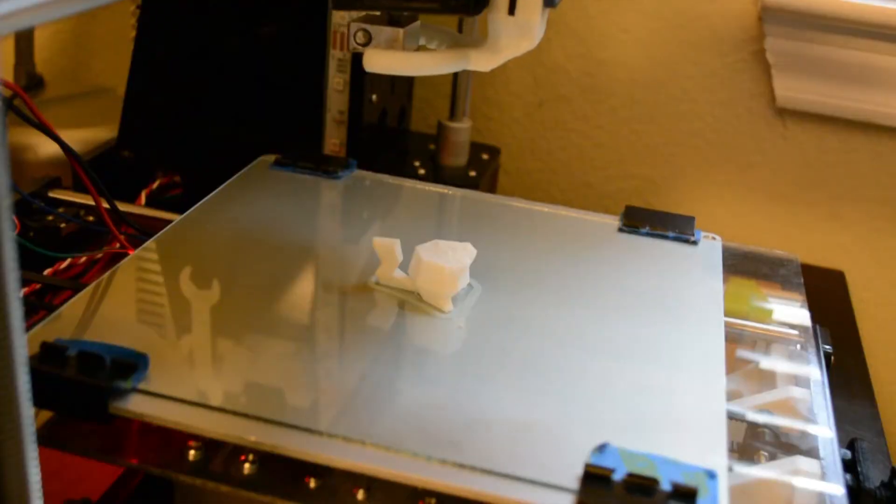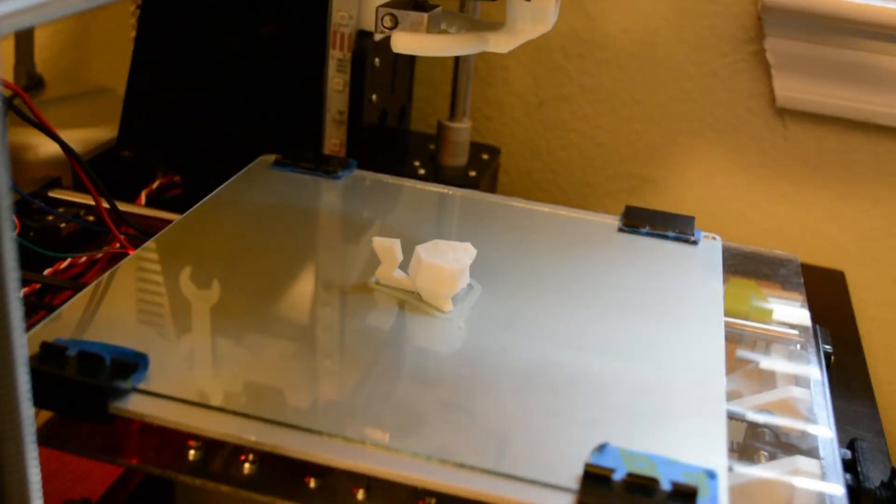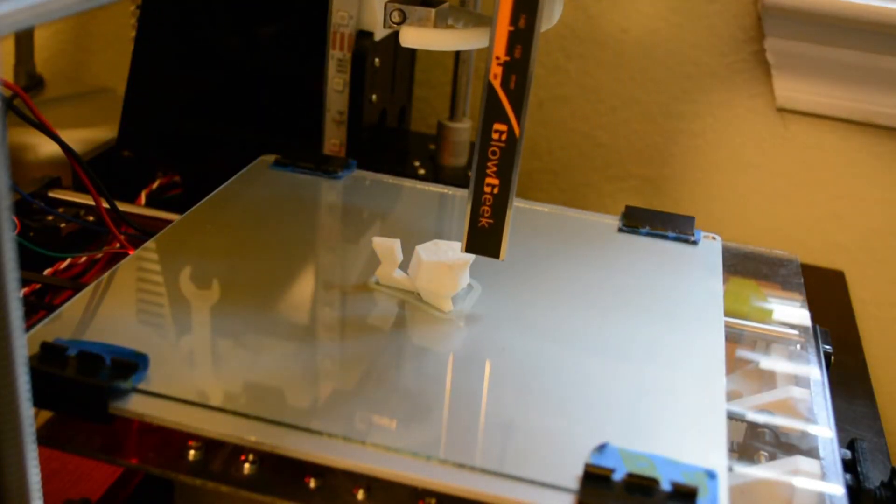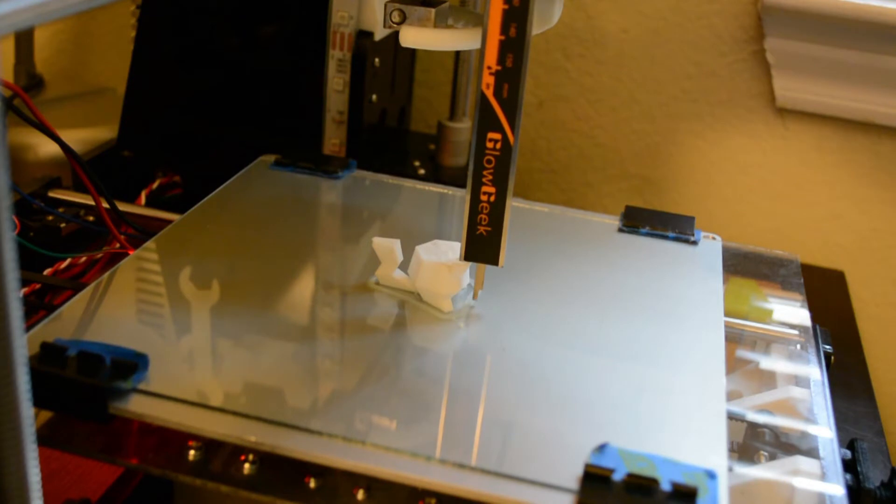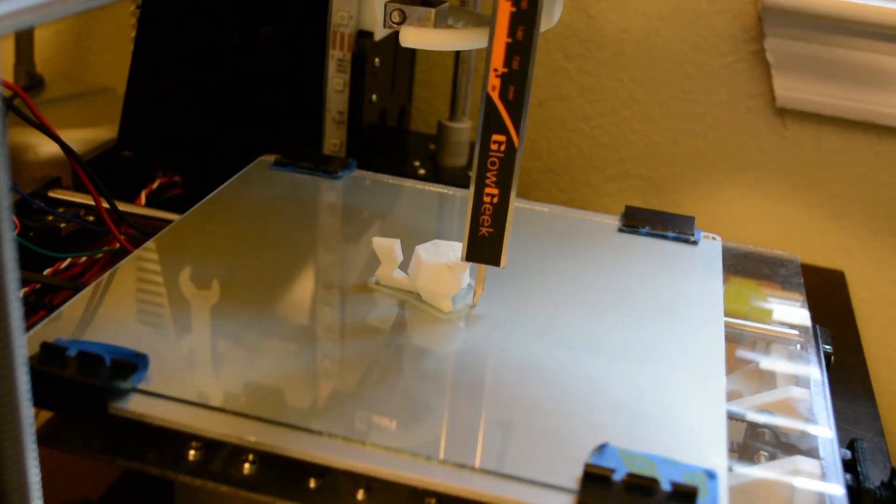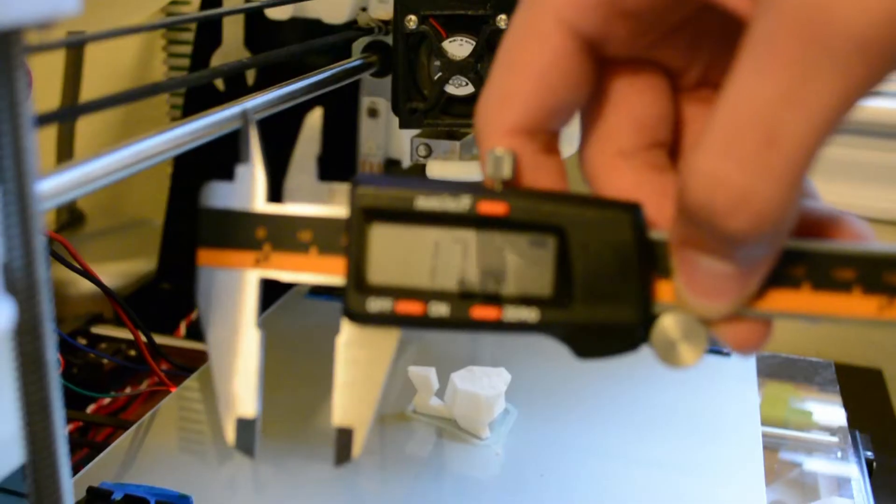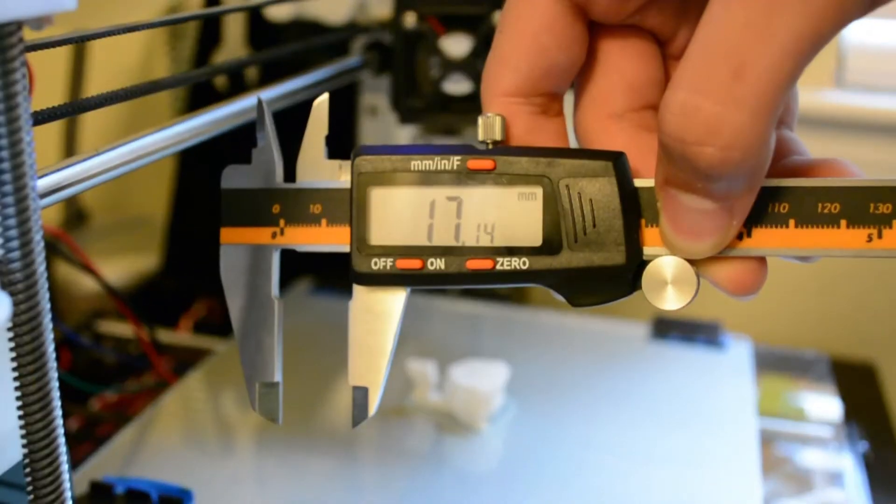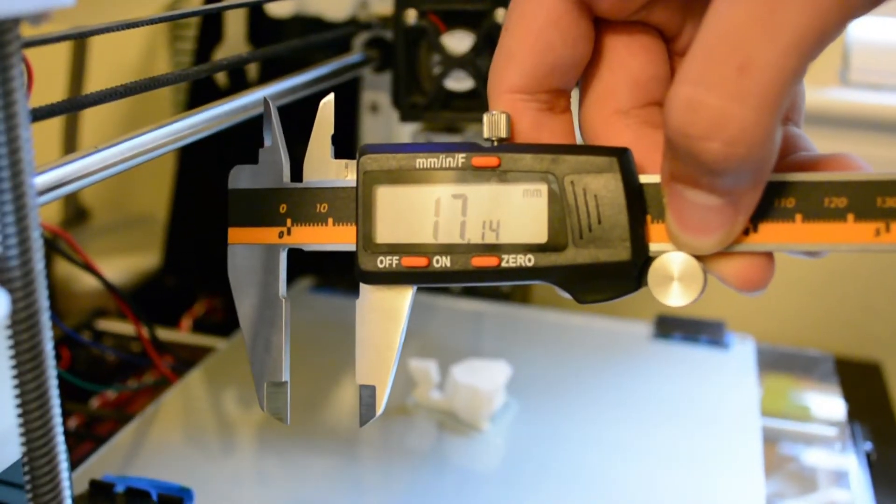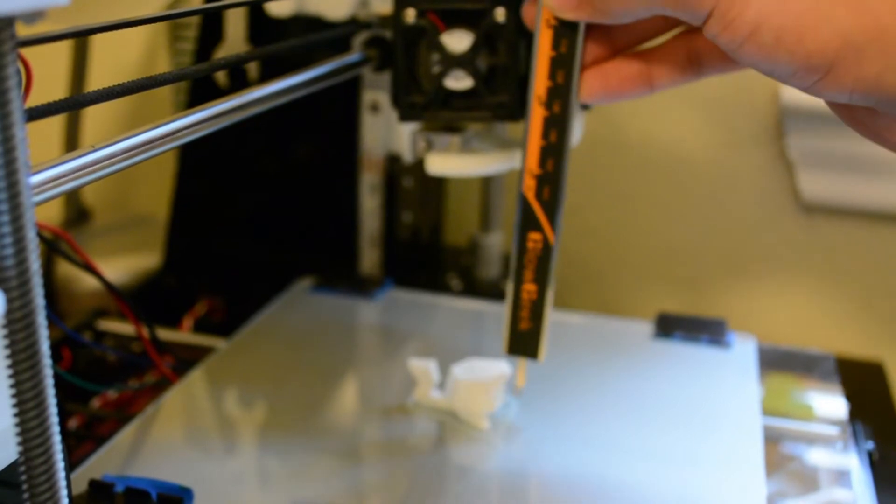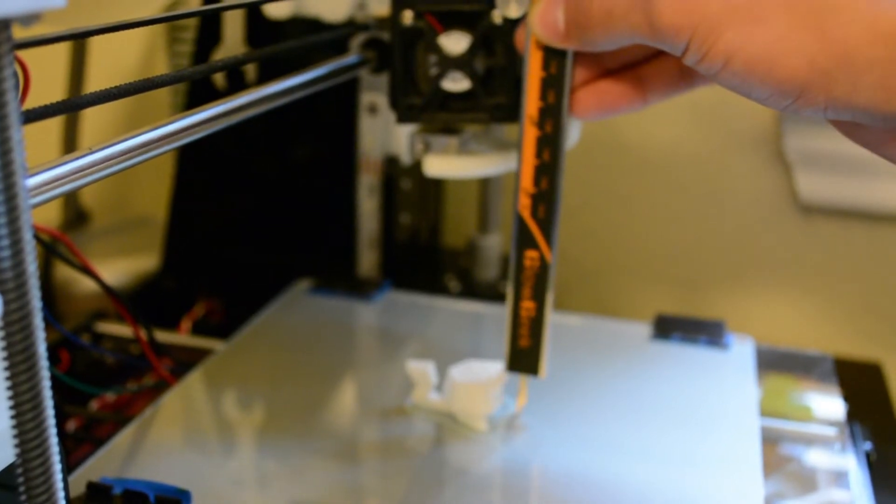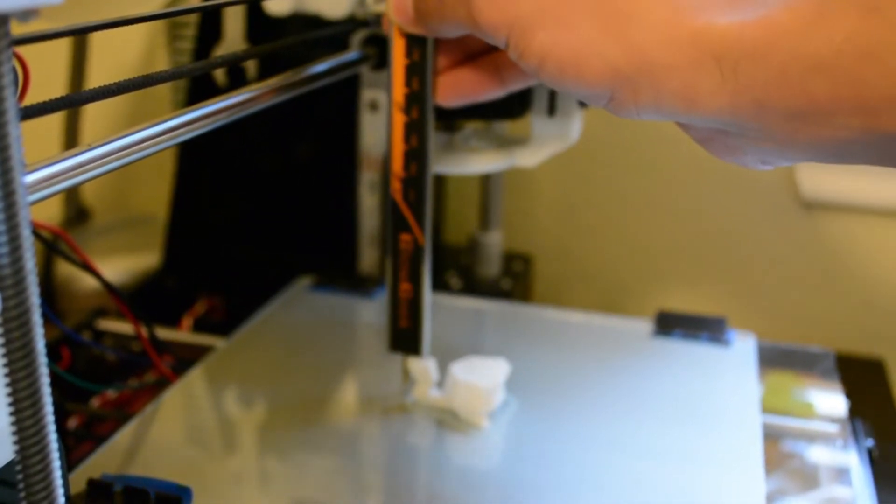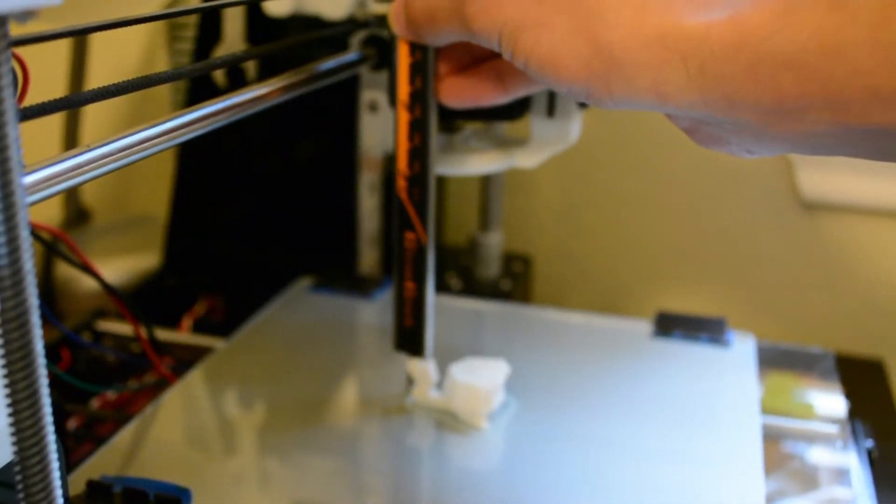The first thing you're going to do is take out your caliper and measure the height that the print head left the printed object. We can extrapolate from this information what layer it was on and edit the G-code. I got about 17.14 millimeters. Go ahead and make sure you measure all the sides.